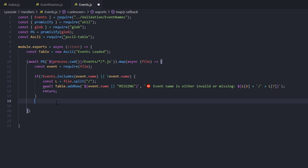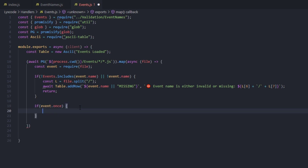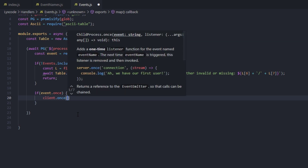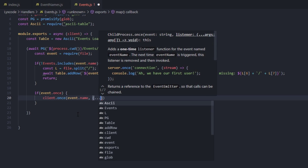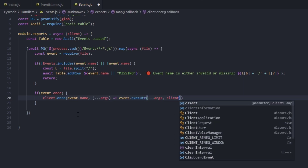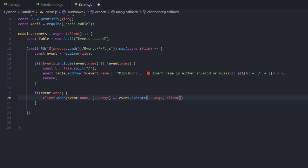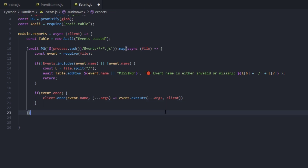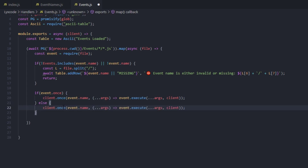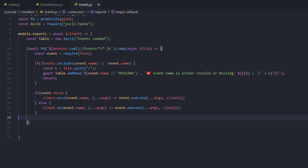Next we check if event.once — if the event type is once, we run it as a one-time listener: client.once(event.name, (...args) => event.execute(...args, client)). Remember the parameter placement: event-specific parameters like old member and new member come before the client. Then in the else block, copy that line and change once to on, so if it isn't a once event we assume it's an on event.